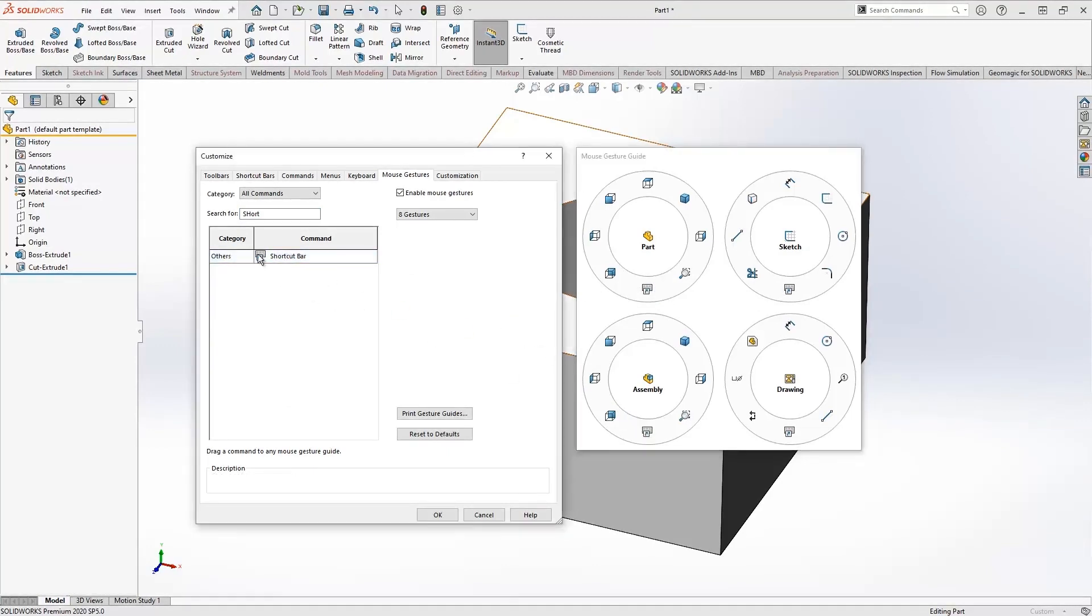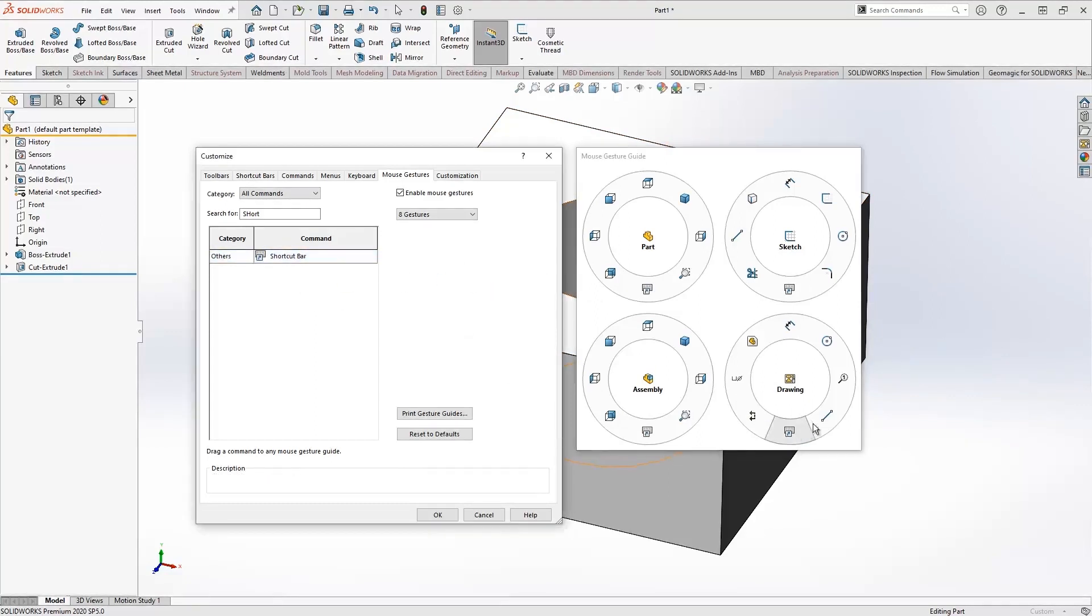This will give us unlimited commands on the mouse gesture instead of being limited to just 12. Once again, we can just drag and remove anyone we want. Now that's complete, let's go ahead and see it in practice.